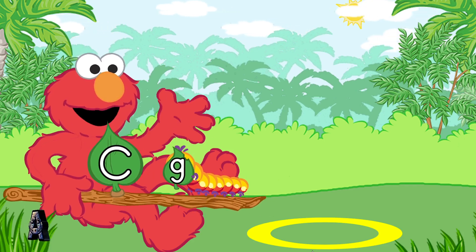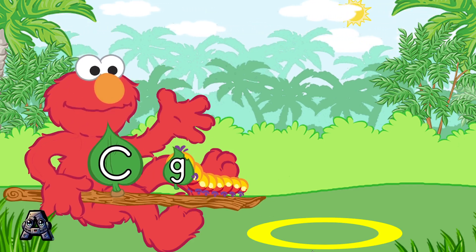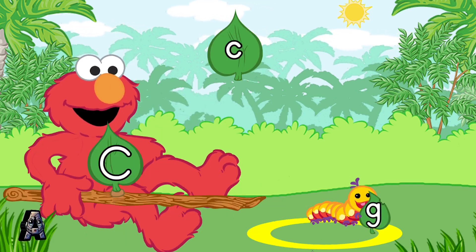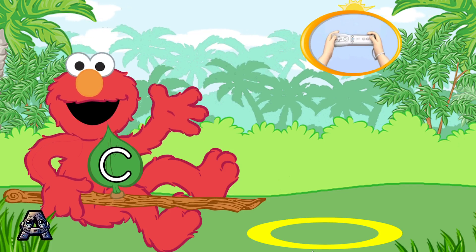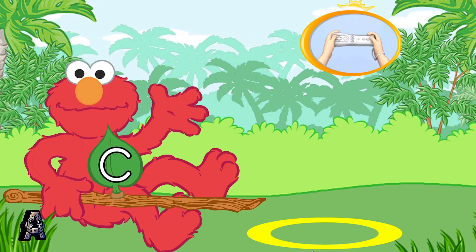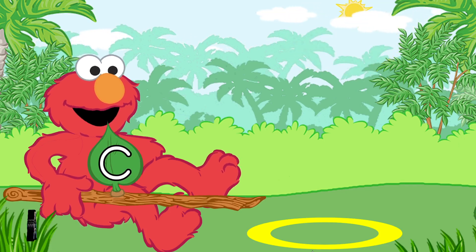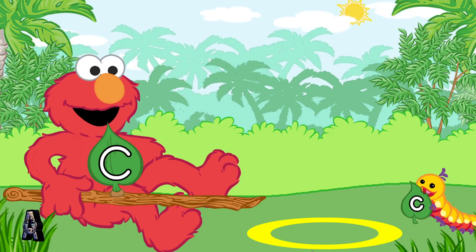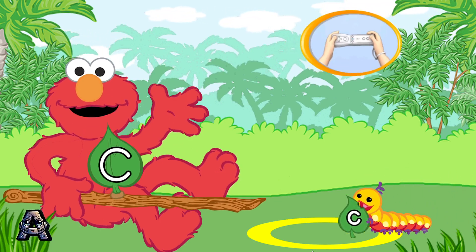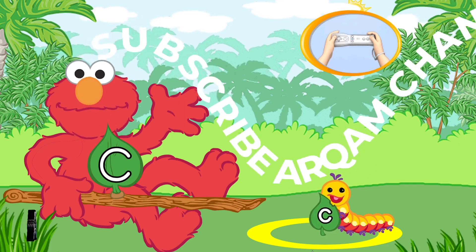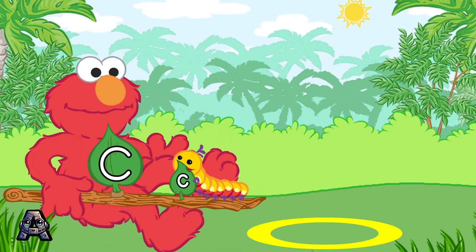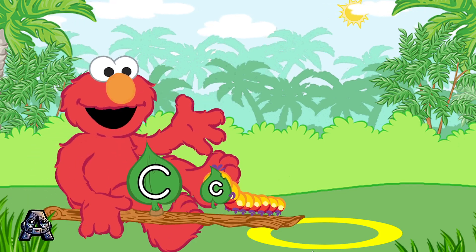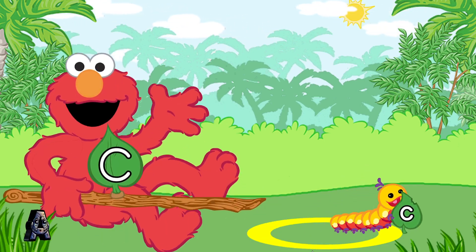Uh-uh, that's the lowercase letter G. We're looking for the lowercase letter C. It looks like this. That's the lowercase letter C.